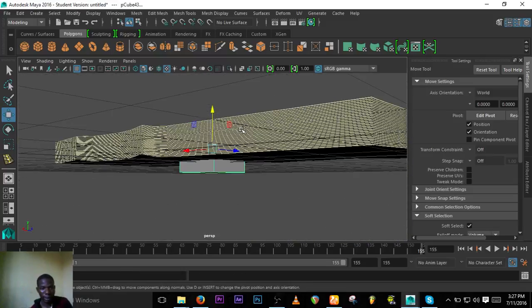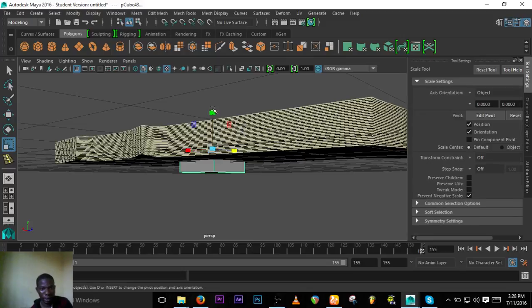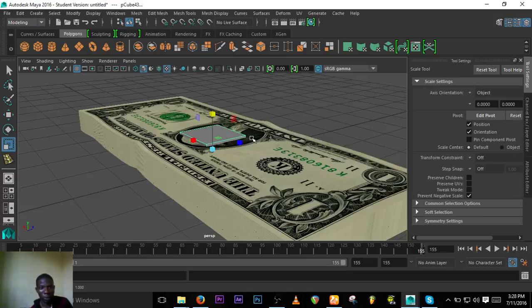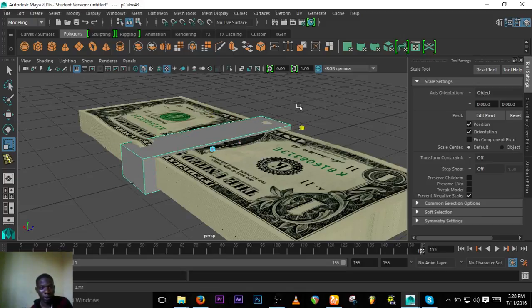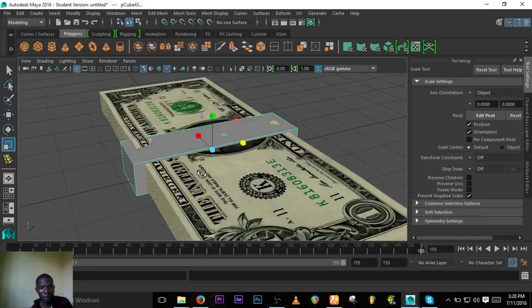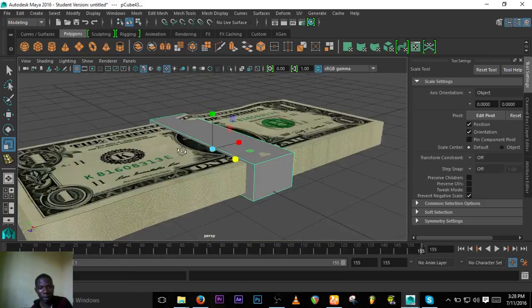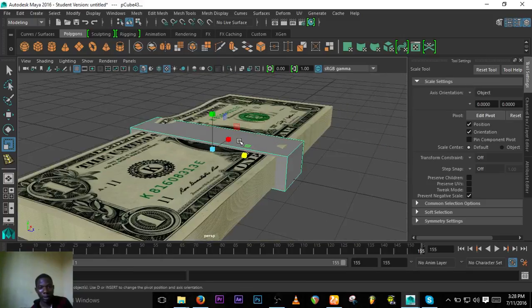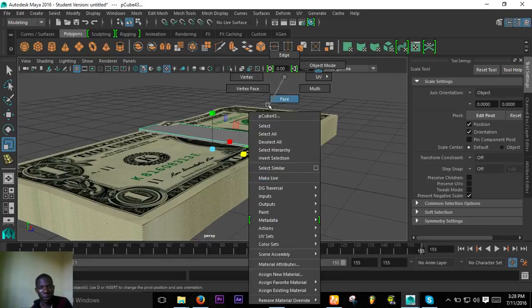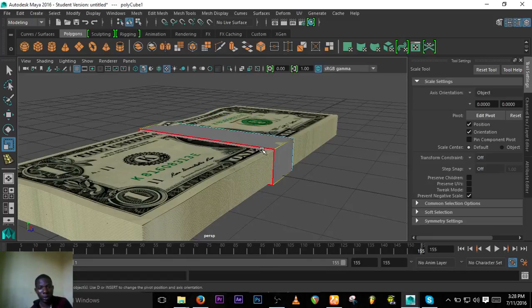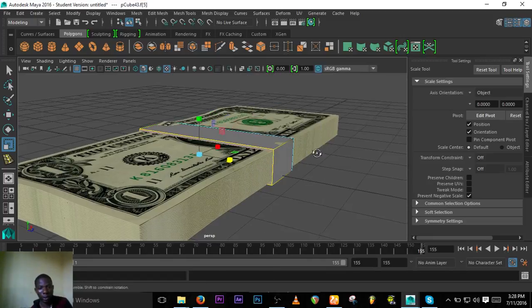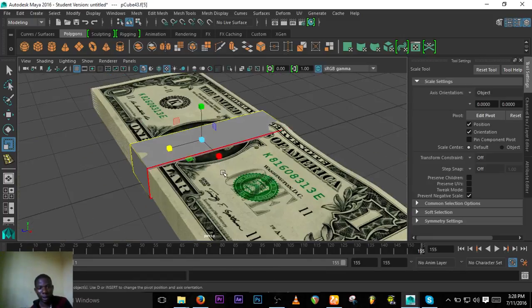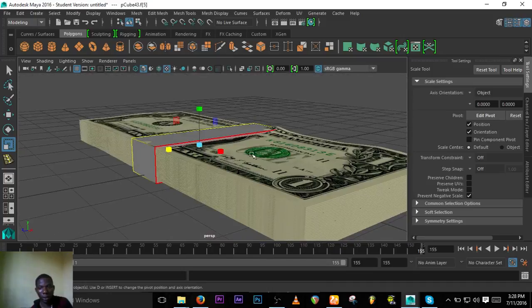Scale it down to something like so, and scale it to the side. Don't worry about this area, we'll correct it. Let's go to face mode, select the face here. We think the soft selection is still on.